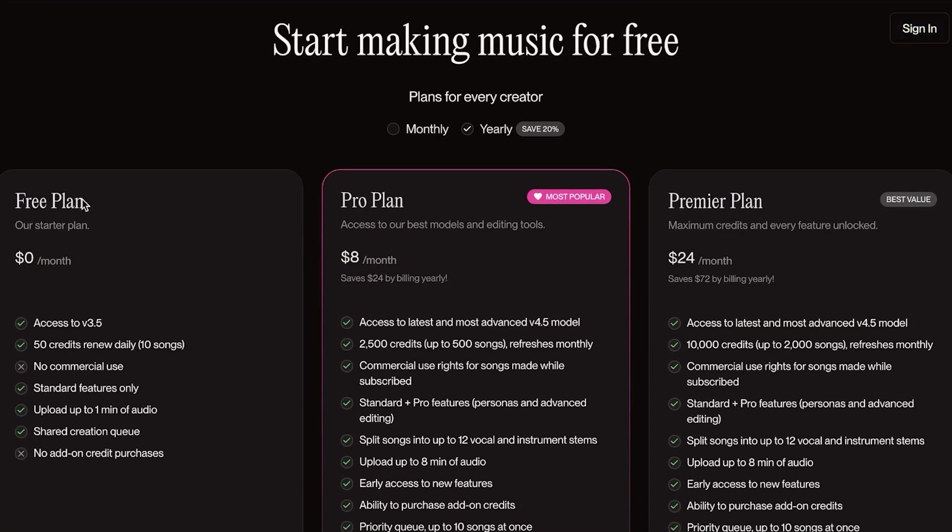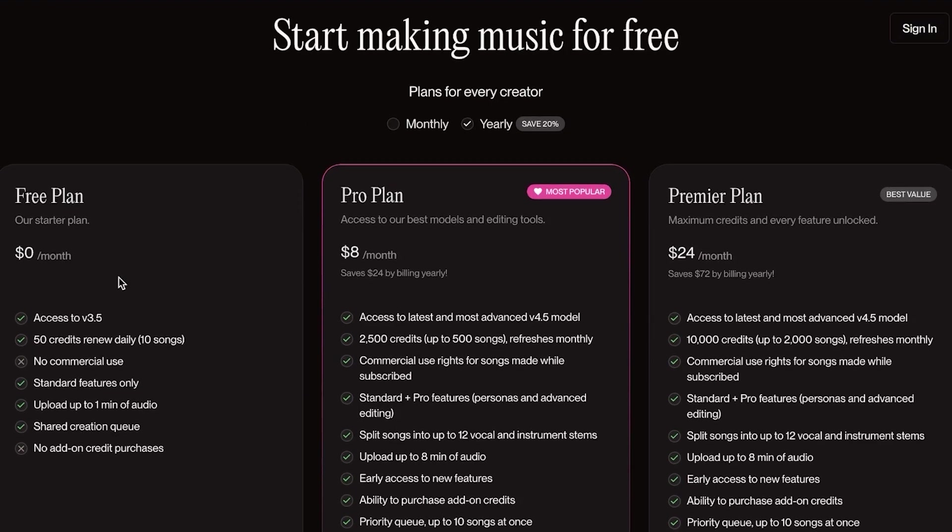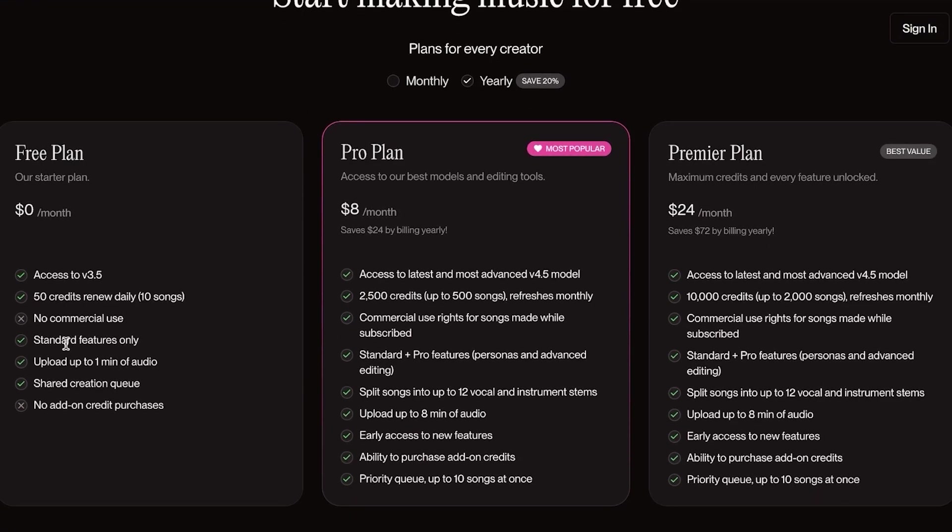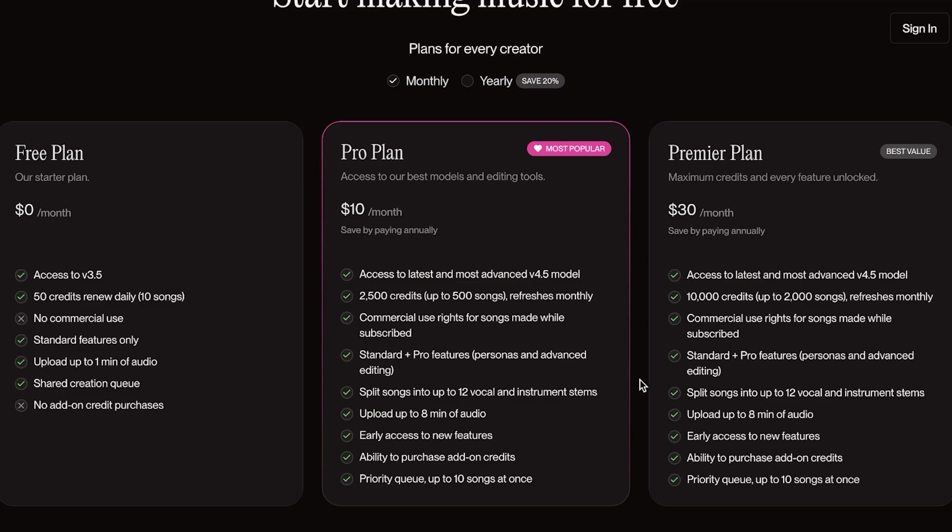So to get started, you can get started completely for free. You get 50 credits that renew daily, which can help you build 10 songs with standard features and upload upwards of one minute of your own audio. Their pro plan is only $8 a month, but if you choose to pay monthly, it's going to be $10. This includes access to their latest and most advanced models, as well as 2,500 credits, which can help you create up to 500 songs with commercial usage rights.